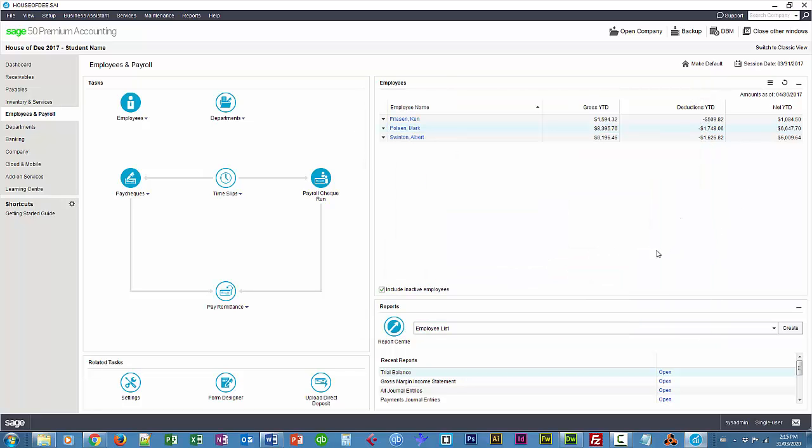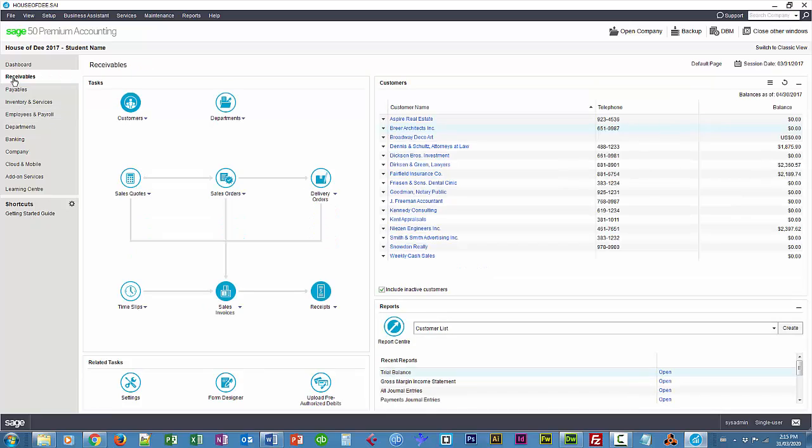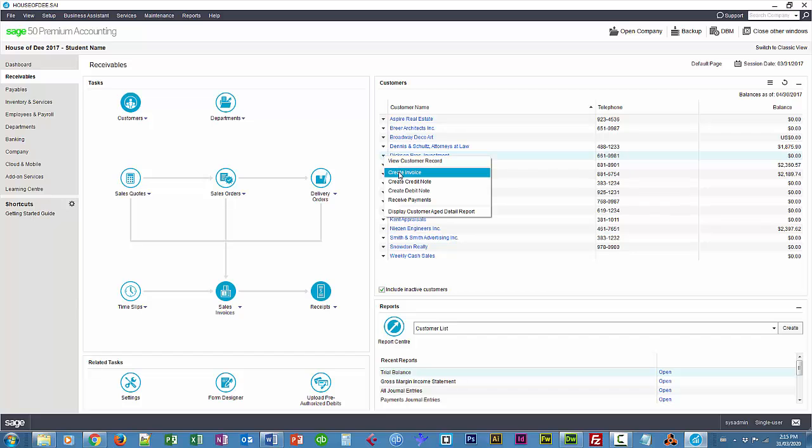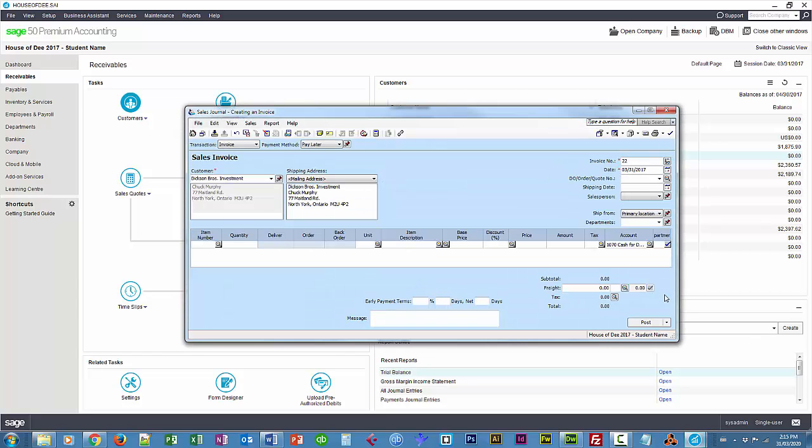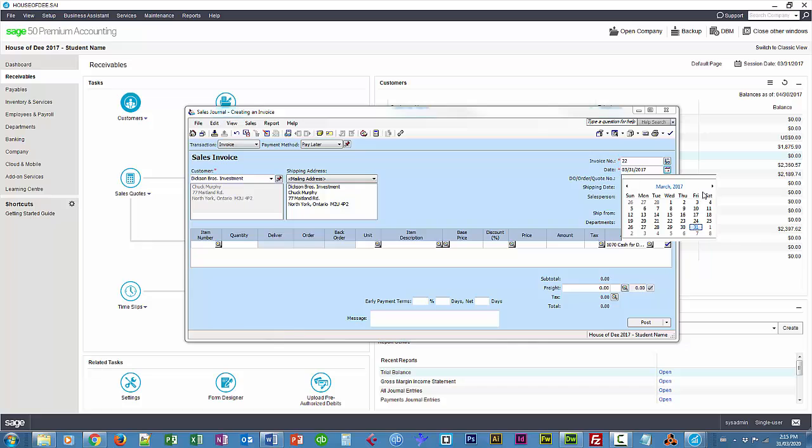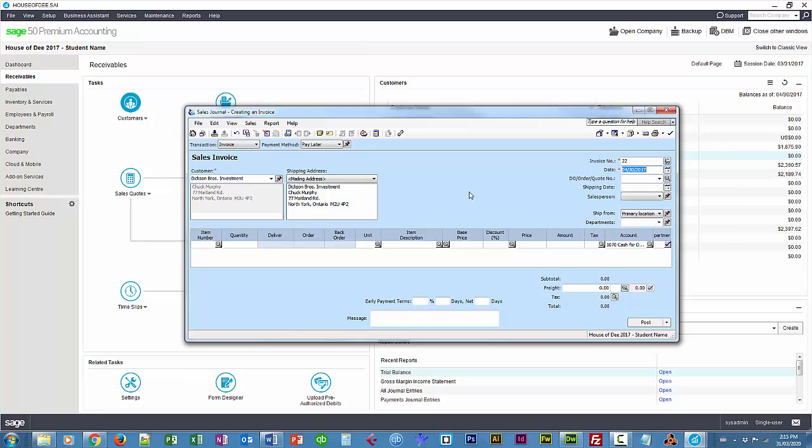And now the third thing we have to do is to bill the customer based on that time that the employee spent working for them. So we just go to receivables and Dixon. Create an invoice. This is April 30th.